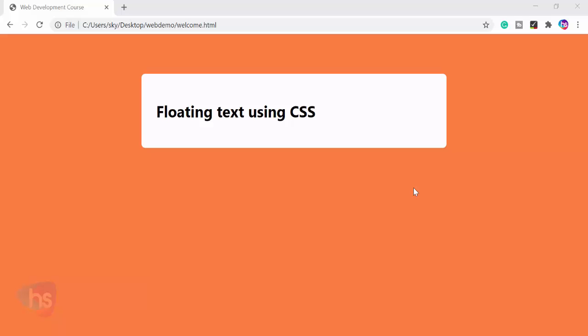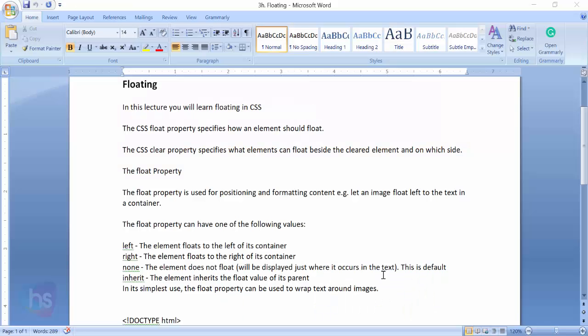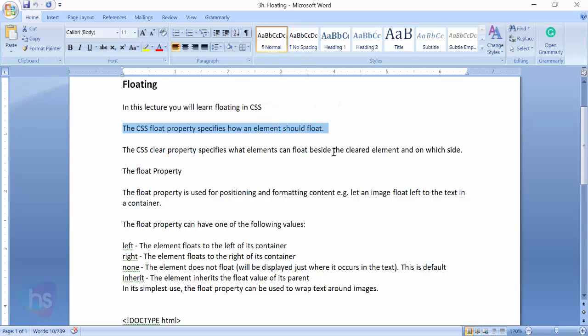How do these alignments happen in HTML? Floating is another technique. Applying this floating technique makes it turn around. How should it be displayed in a real-time HTML page? Let's begin the session. I can simply say that the CSS float property specifies how an element should float.